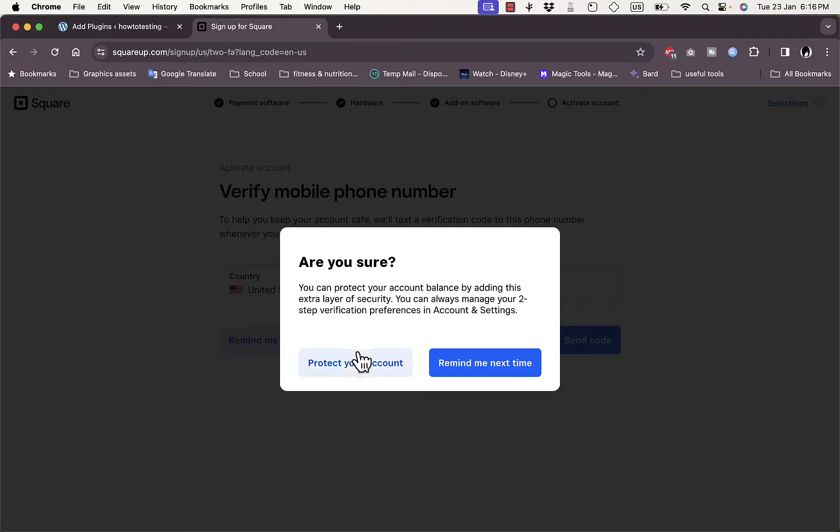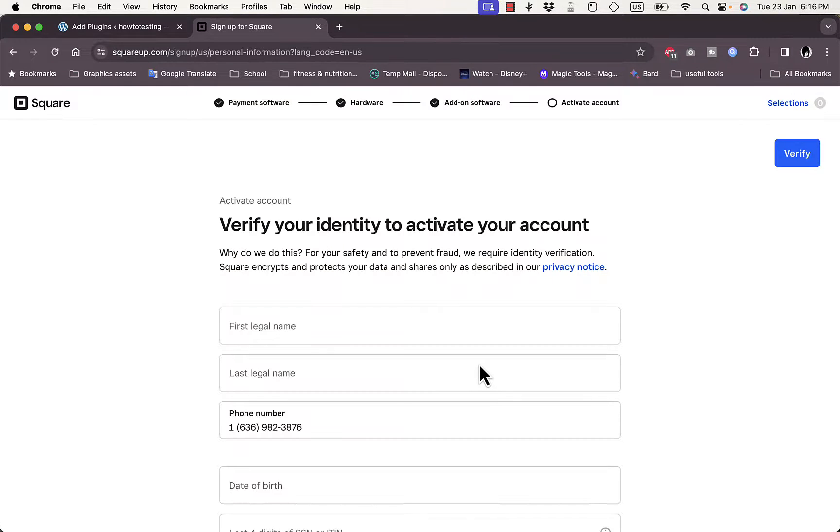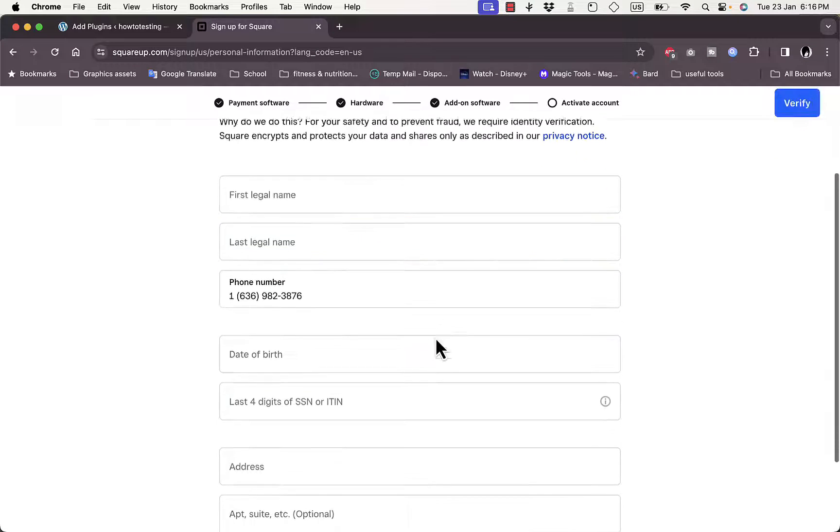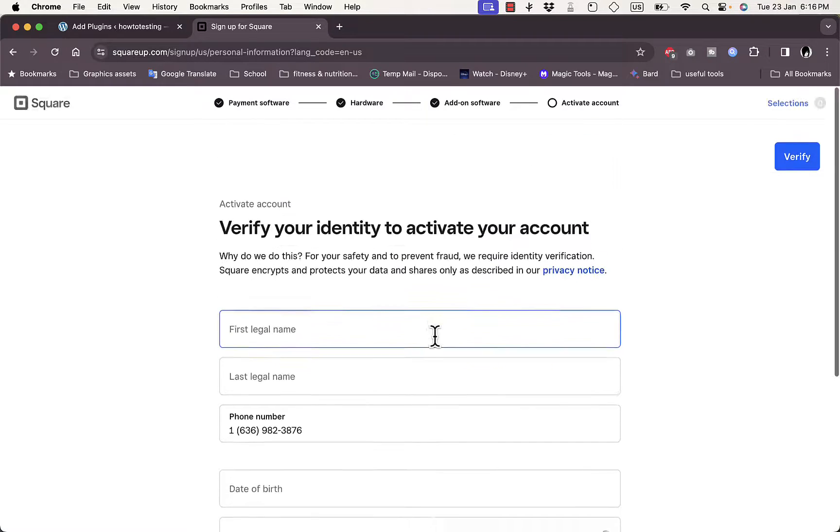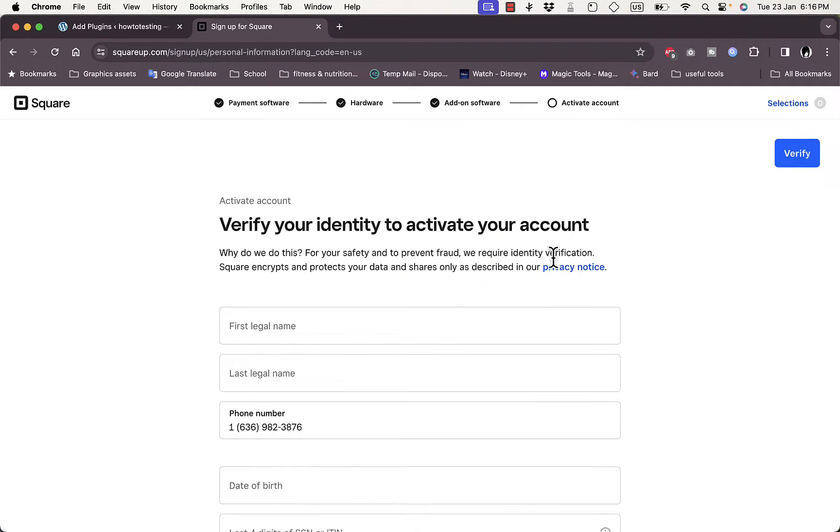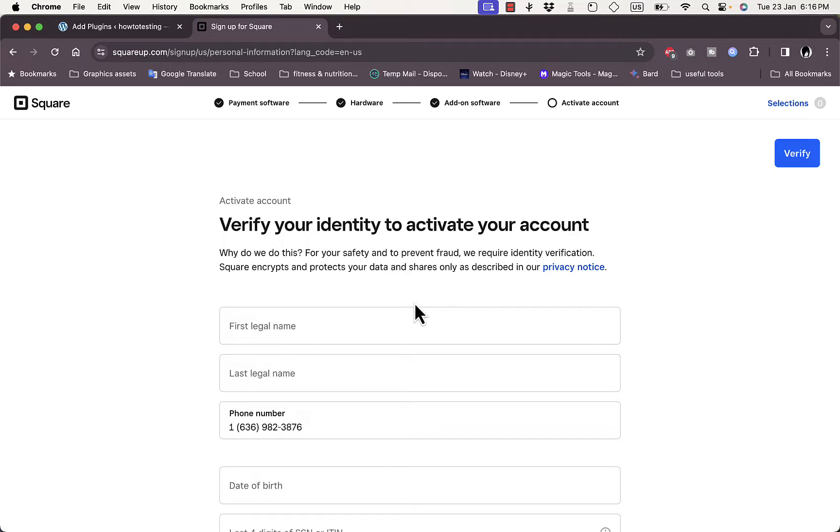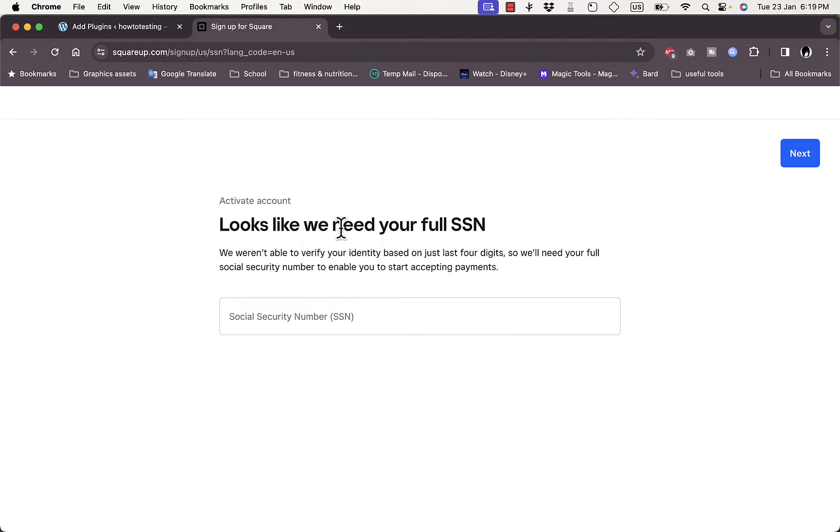Now I'll just enter my first and last name, date of birth - some basic information to verify my identity and activate my account. I'll just enter these details and then click on Verify. Okay, looks like they'll need my full SSN or Social Security number.